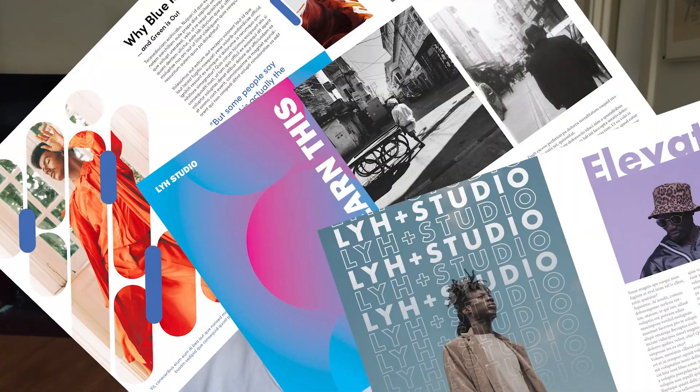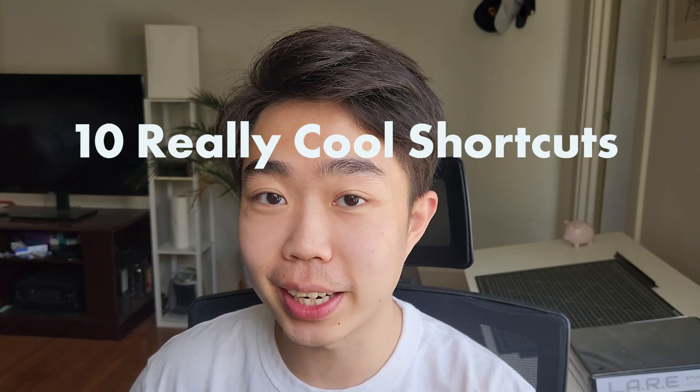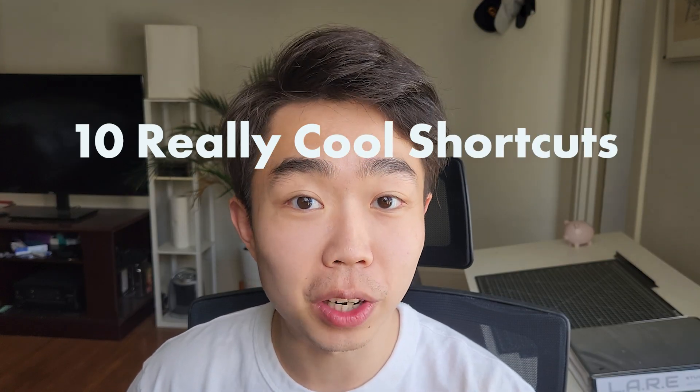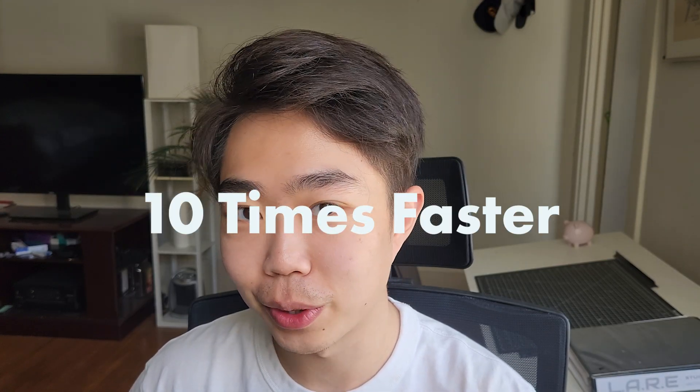Hey guys, we do a lot of cool layouts on this channel, but I think it's time for us to learn 10 really cool shortcuts to make our workflow 10 times faster. Let's go.